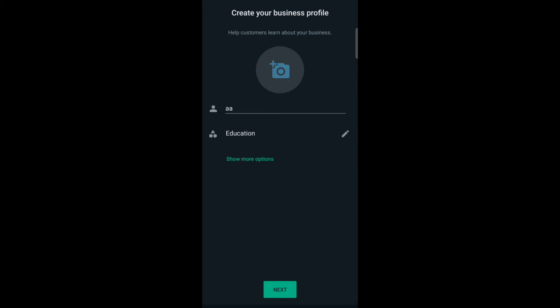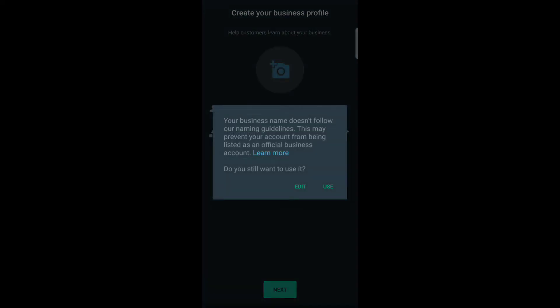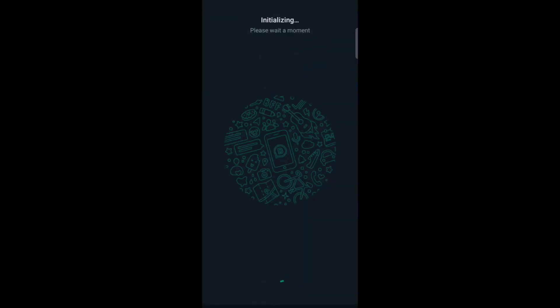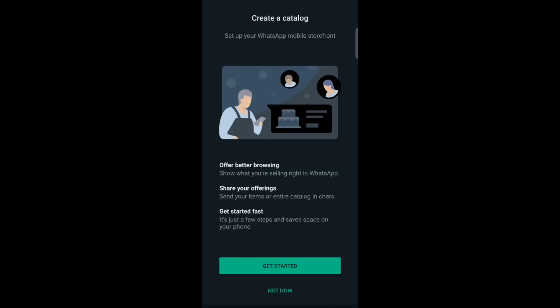Now tap on next, tap on use. So here you can create a catalog, so tap on get started.